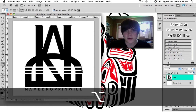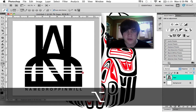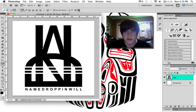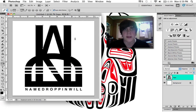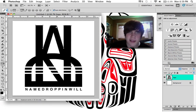You just grab that handle and move it back and it's straight. Then you can continue — pull that a little bit, go straight down, hold Option or Alt, grab that handle, and move it down.